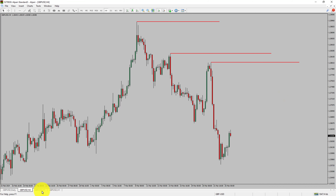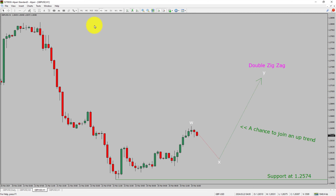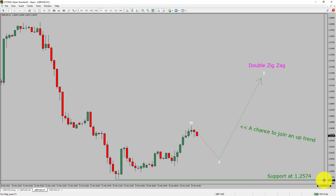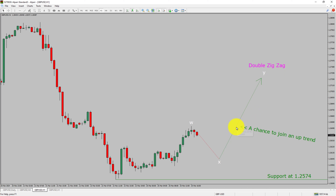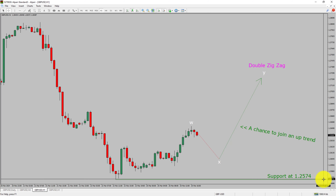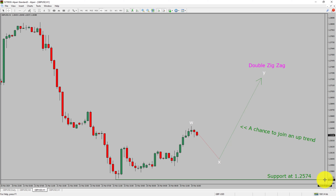Next, let us take a look at the 1-hour timeframe. The trend is up in the 1-hour chart. Intraday support is present at the 1.2574 price level. Price action is most likely going to drop to print a bearish wave X pullback and then rise up to print a bullish wave Y double zigzag leg, which offers a chance to join the uptrend in the GBP/USD pair. A decisive bearish break below the 1.2574 support level is going to end the uptrend in the 1-hour chart of the GBP/USD currency pair.